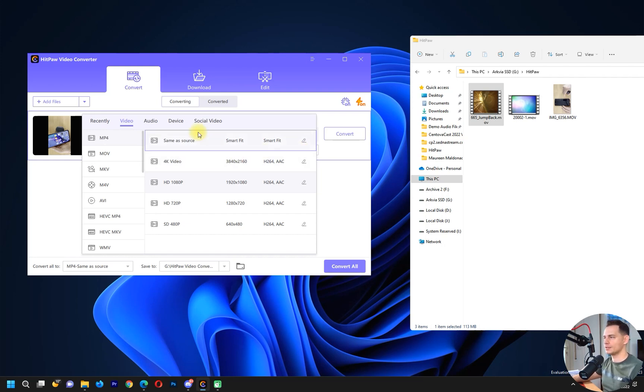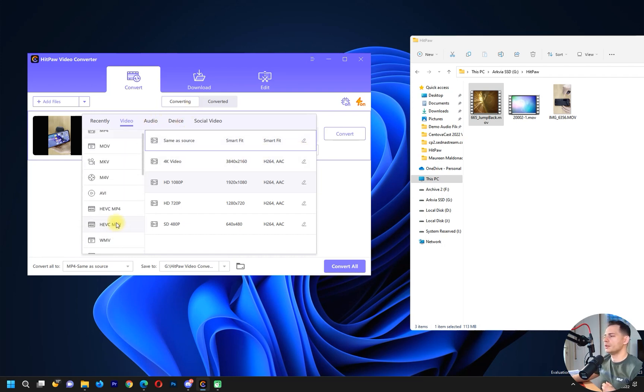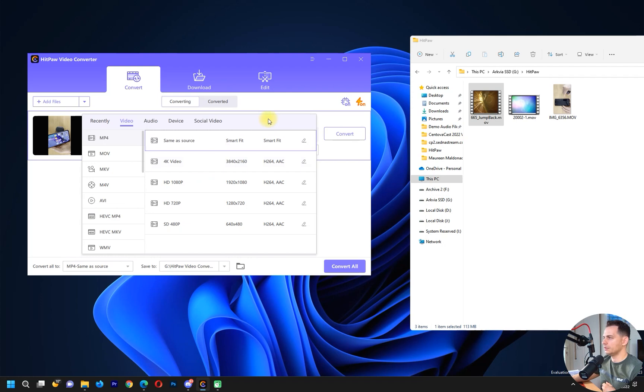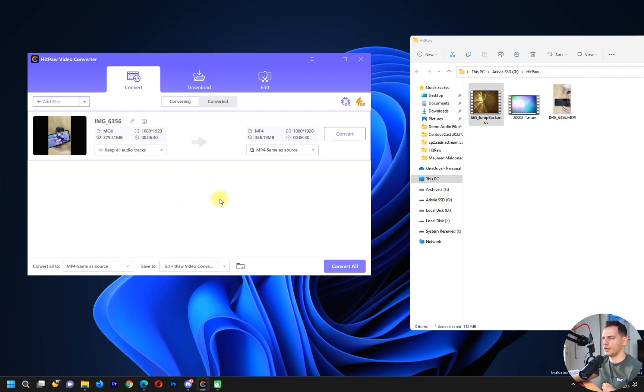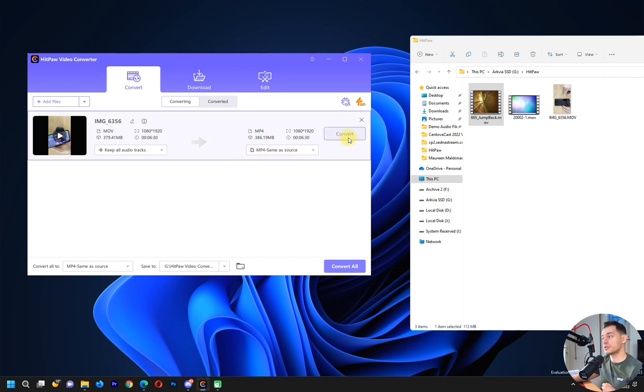You will see a bunch of formats here. I will choose MP4 and I will choose smart fit same as source. I don't want to lose any frame or anything, I will keep it same as source but I need the format MP4. That's great.